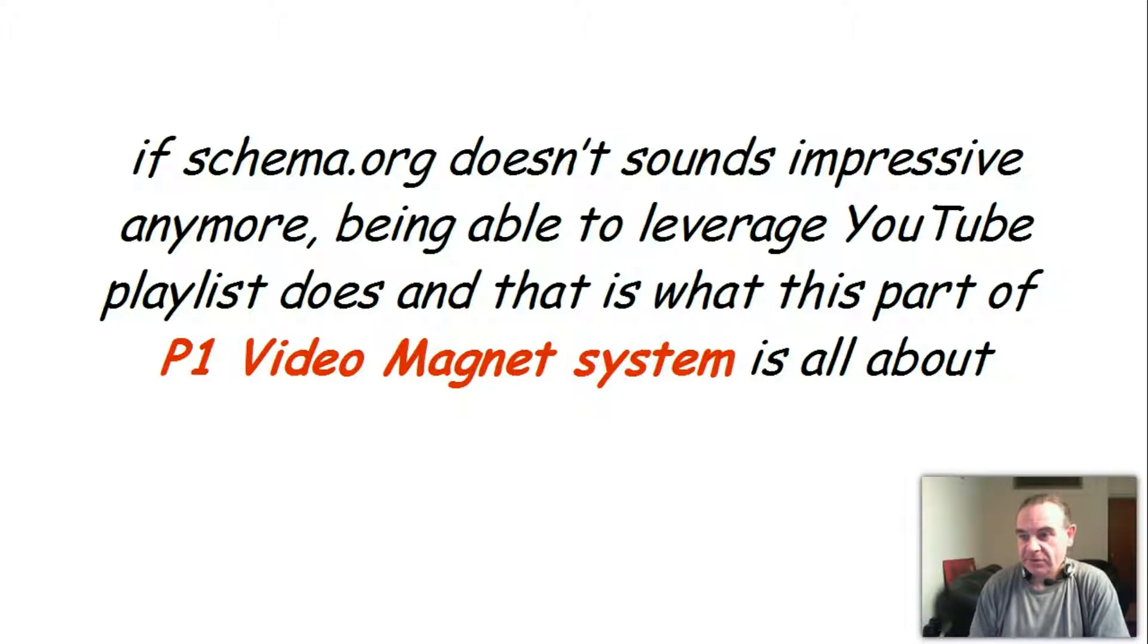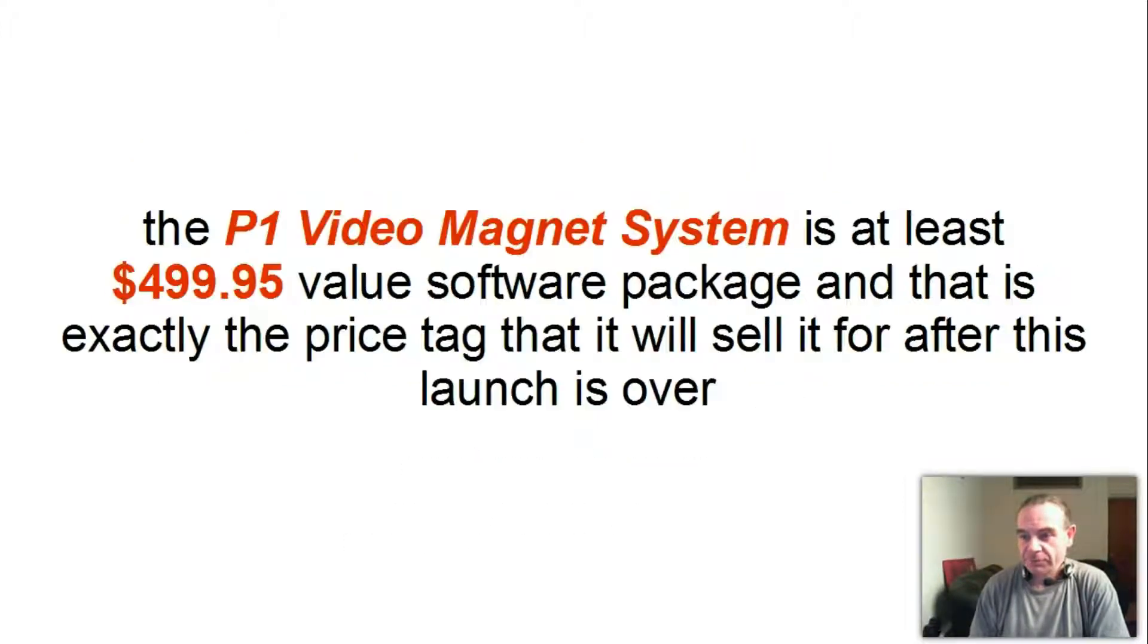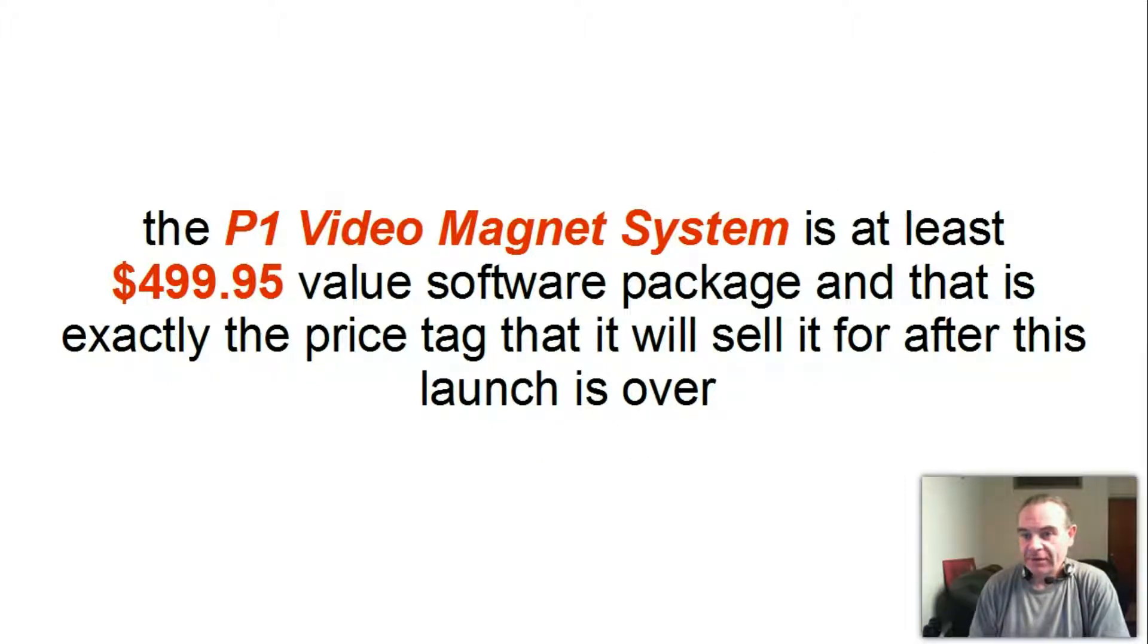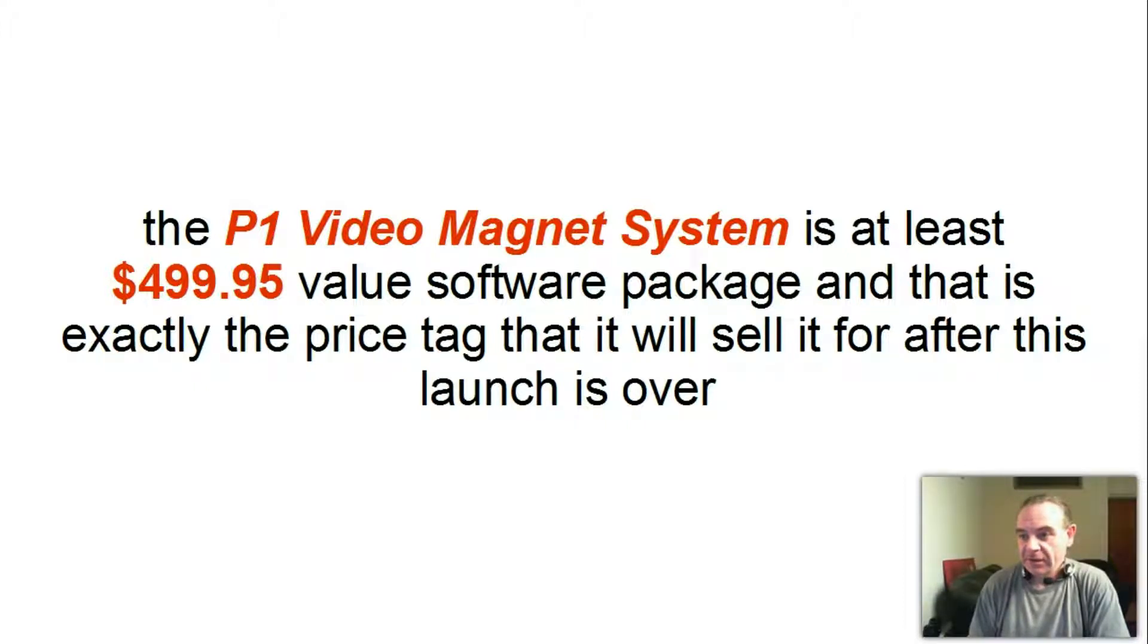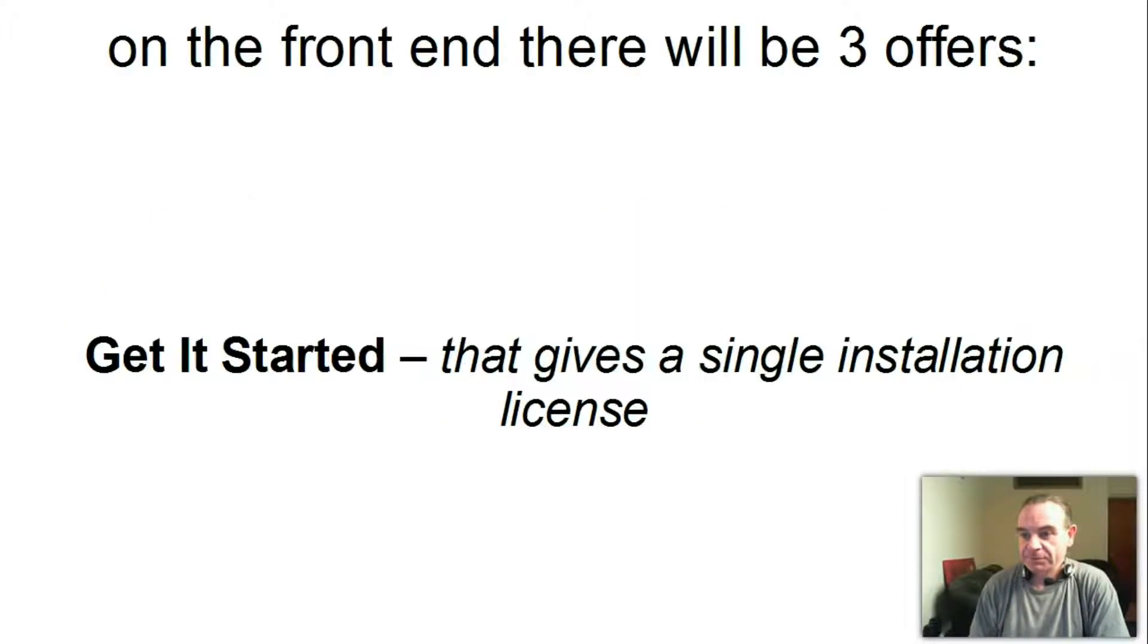The P1 Video Magnet system is at least a $499.95 value software package and that is exactly the price tag that it will sell for after this launch is over.